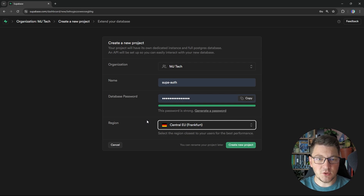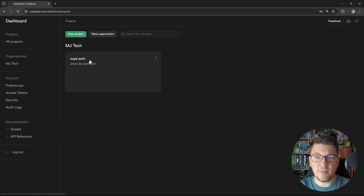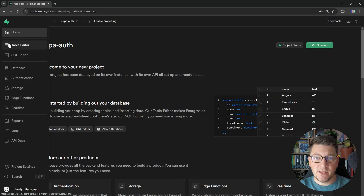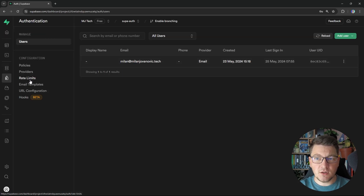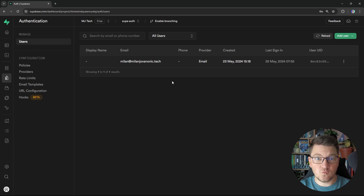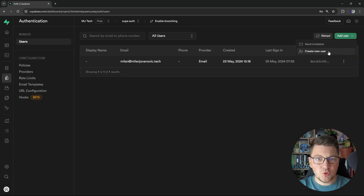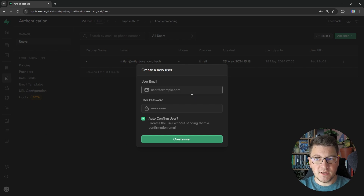Central EU is the closest location to me, so I'm going to choose this to have the least latency. Let's go back to the project I created. This is what the project dashboard looks like, and from the sidebar menu you can access the many Supabase features. I'm going to focus on authentication. The first thing you will see here is a list of users registered with your application. I already have one user created for this video, which I will use to obtain an access token. You can also send users an invitation from the UI, or manually add a new user with an email and password.